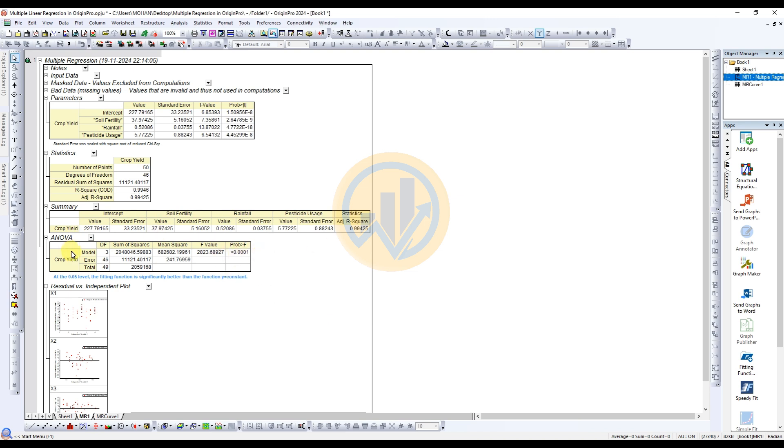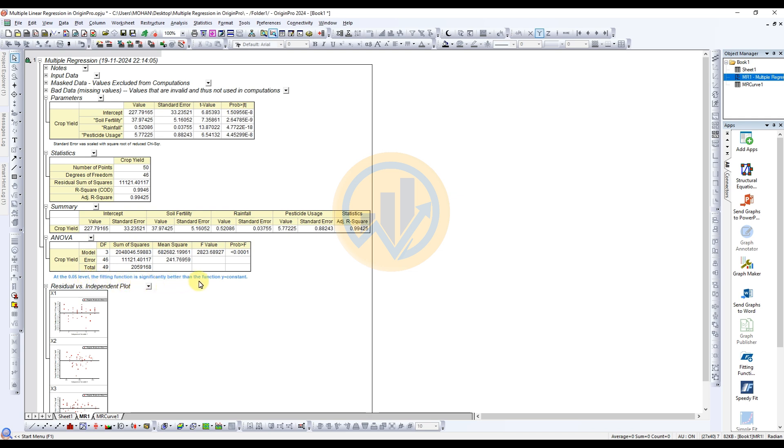The fourth table is the ANOVA table. The crop yield model and the column options for degrees of freedom, sum of squares, and mean square value. And the table of F value and the significance value. The ANOVA significance is only presented at the 0.05 level. The fitting function is significantly better than the function Y equals constant.